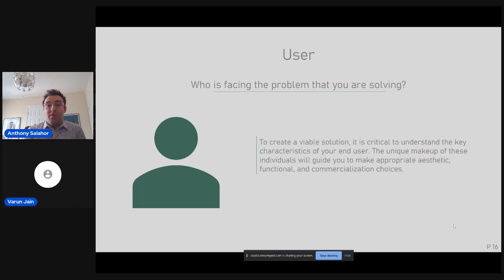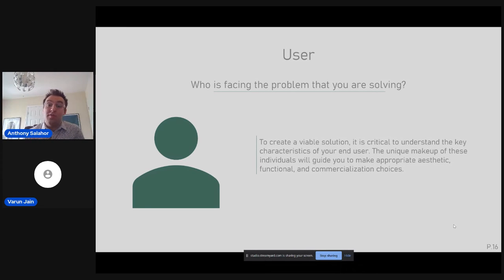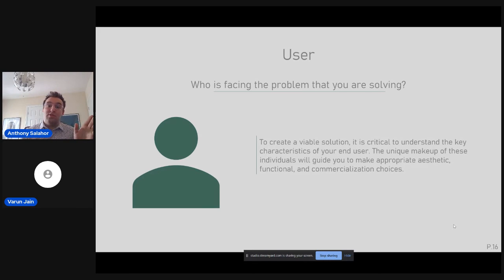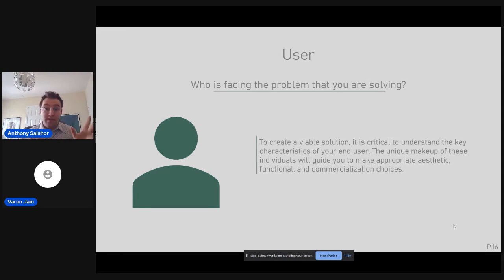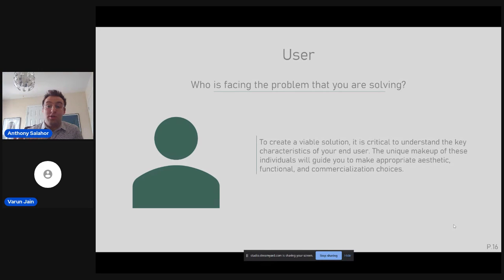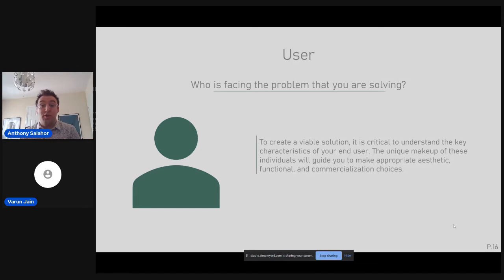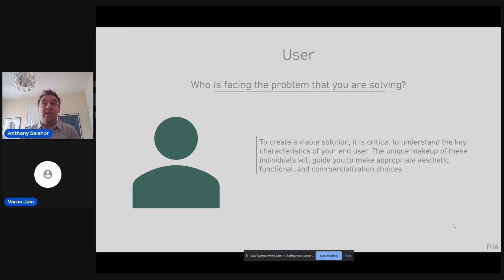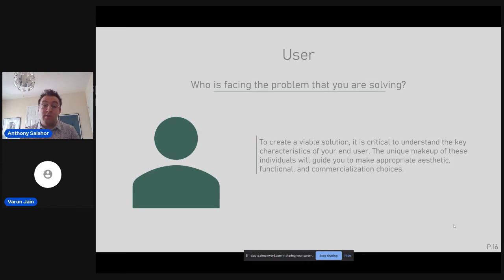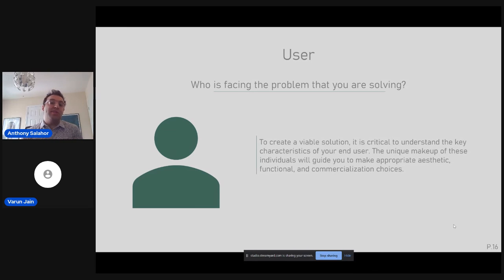The first thing that you're going to need to identify is your end user. Who is this solution for? Who's experienced this problem and who needs help in the form of a product? If you want to create a really viable solution and the most effective solution, you need to understand the key characteristics of your end user. A lot of the times people create fake user profiles. They'll have a picture, statistics on race, gender, day-to-day schedule, what their experience is. And this can really influence your ultimate final solution from an aesthetic, functional, and even a commercialization standpoint.